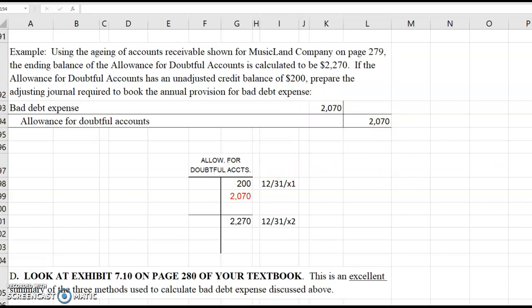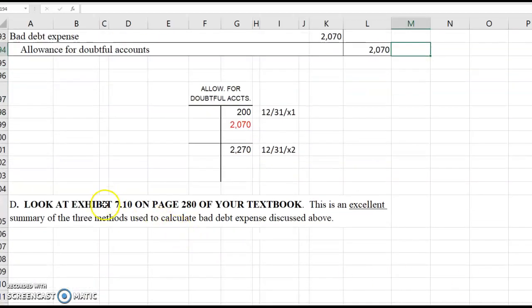One last thing: there's a really good exhibit in your textbook on page 280 — it's Exhibit 7.10 — and it's an excellent summary of the three methods used to calculate bad debt expense discussed above. I'll see if I can post some practice problems for you to work. And that's the end of the video lectures on Chapter 7, Bad Debt and Allowance for Bad Debt. Talk to you later.